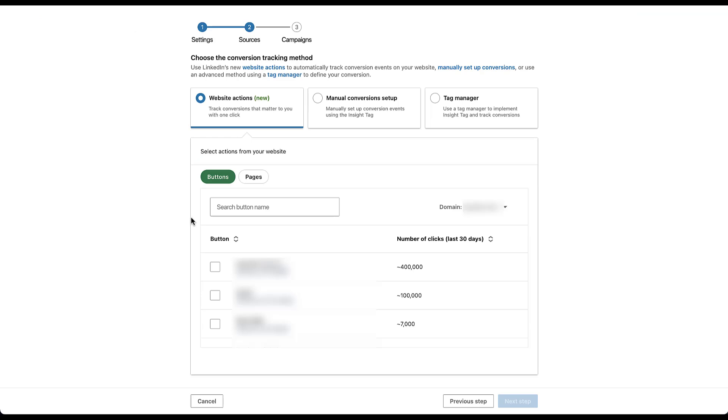The first thing I want to call out is you need to choose the domain that your company is using. This one is using a handful of different domains. So I'm not going to click on this button because all we would need to do is blur all the names. But if you're utilizing multiple domains or subdomains, you'll first need to select which domain you're using before you decide which website actions you want to include. Once you've done that, now comes the fun part.